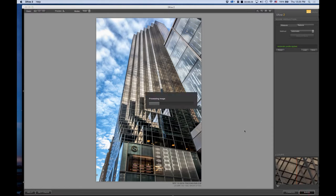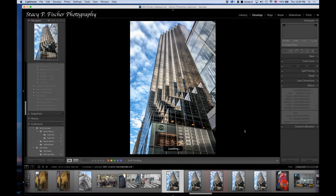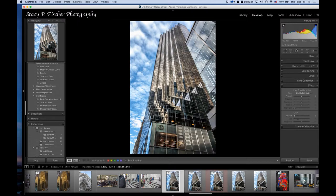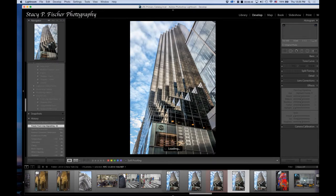I'm going to hit Save and it will bring it back into Lightroom. Slowly but surely... and there's the final image. Let's go back to the before—let me find the original file.